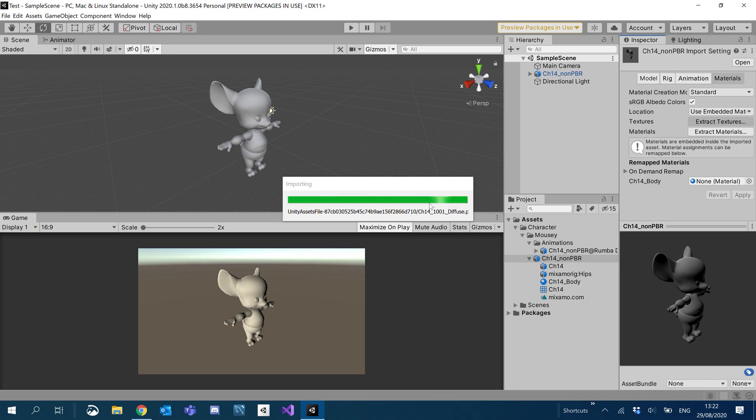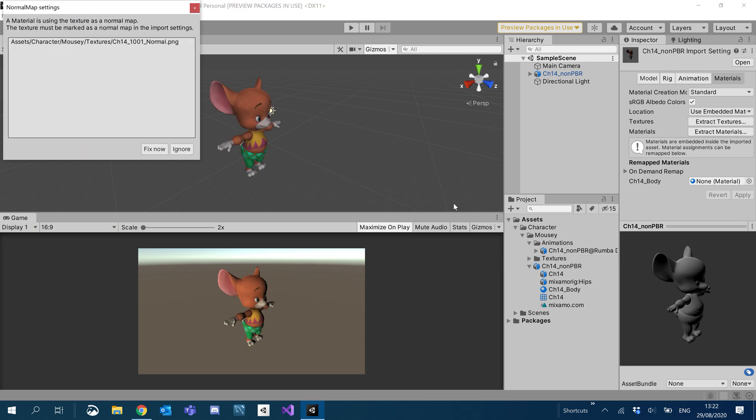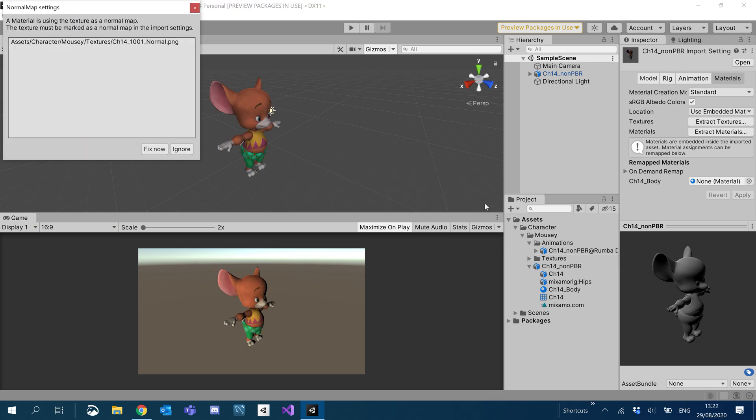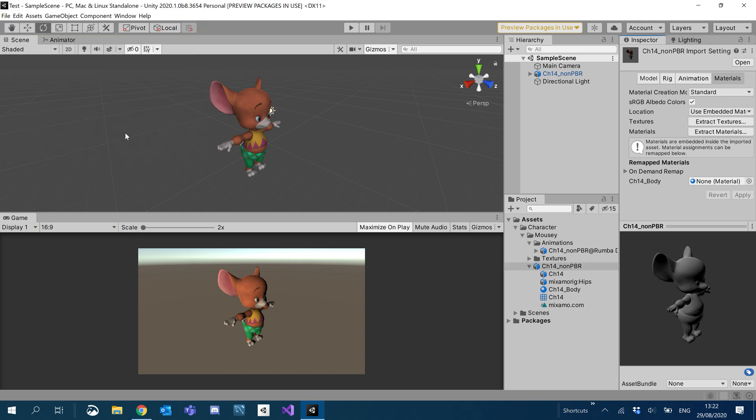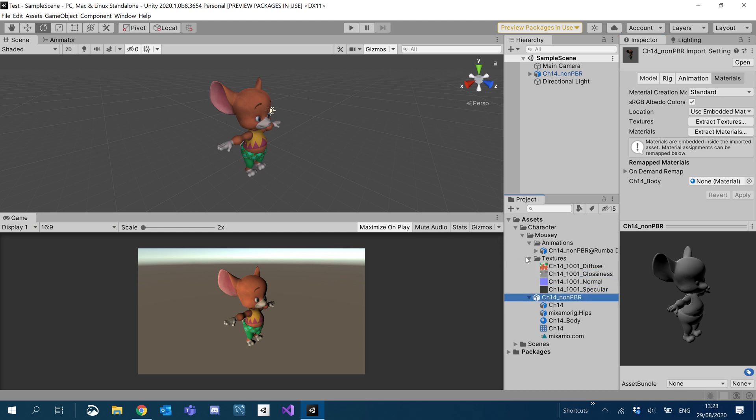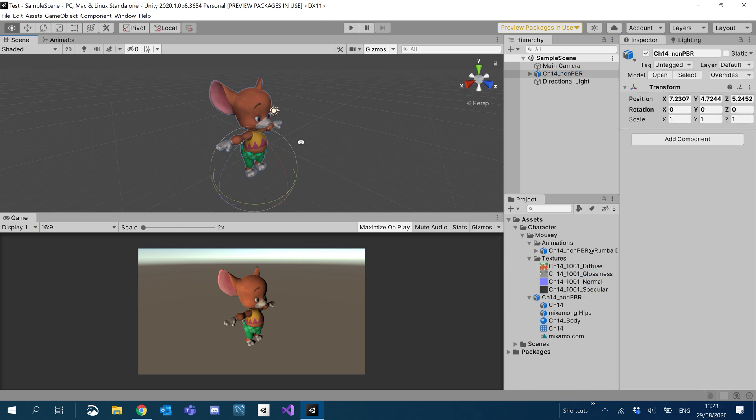Wait for that to finish. There we go. This will usually pop up just because obviously we need to format the normal map. I'm trying to fix that. Cool. All done. So as you can see, it's already applied it to our character.